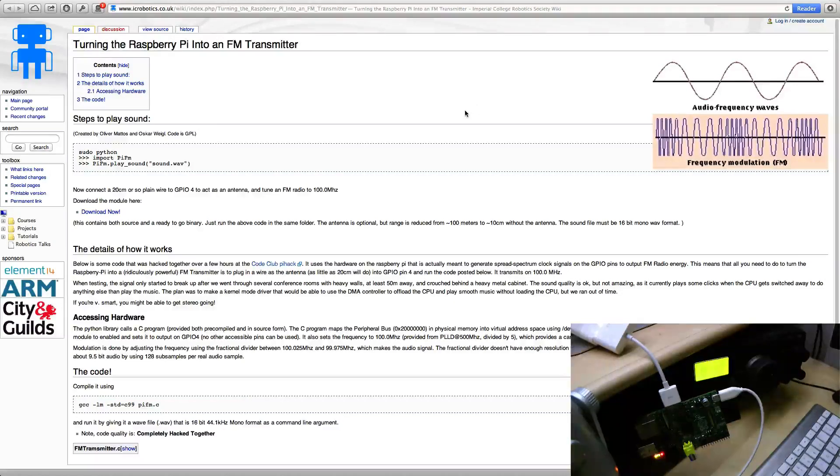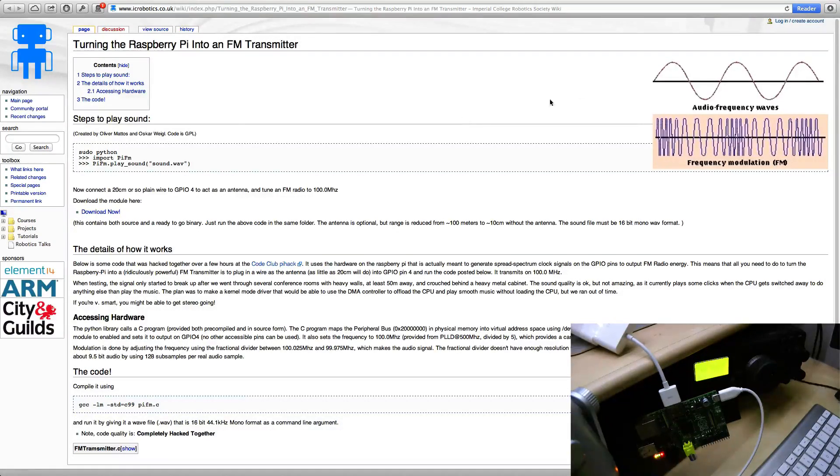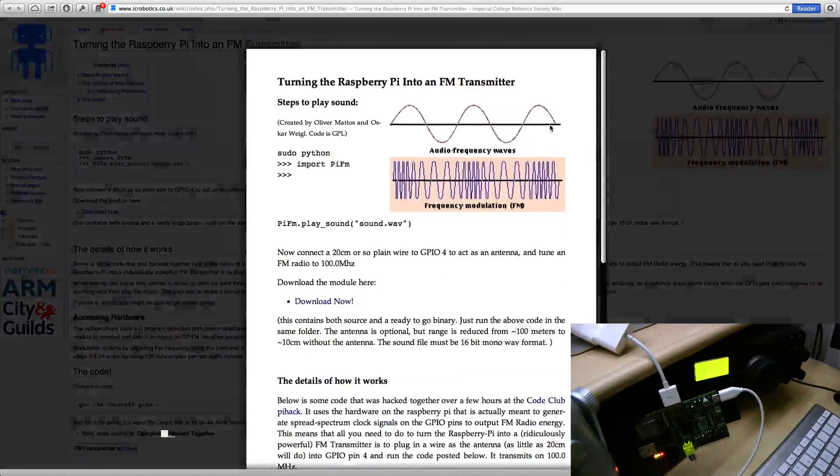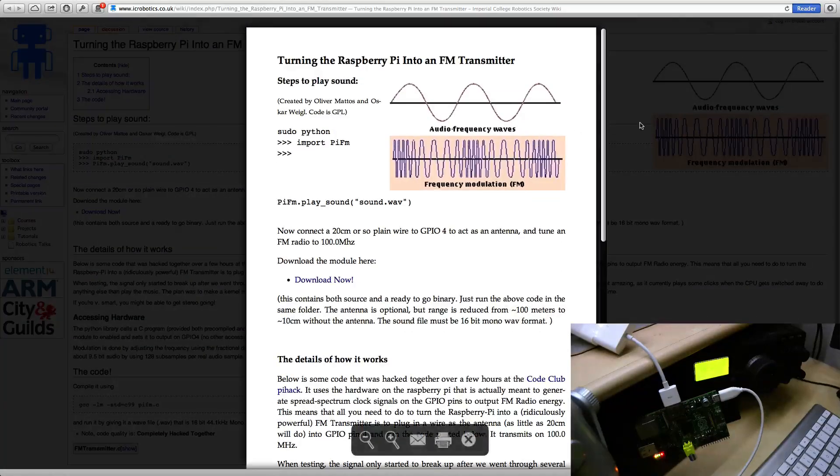This is a little video about a project I found on the internet about how to turn the Raspberry Pi into an FM audio transmitter.